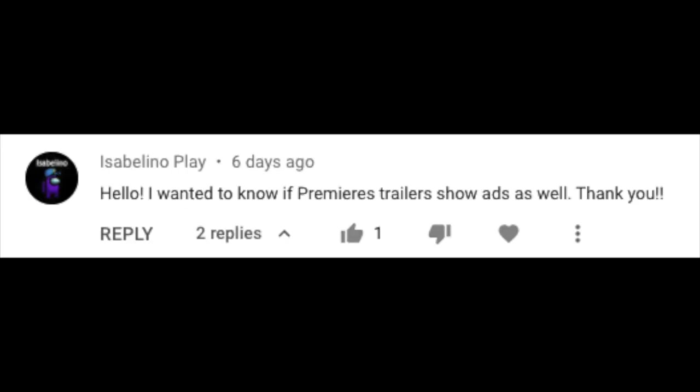That's about it for me except for our questions segment, where we take one question from the comments you leave under any of these videos and go to the product team for an answer. This week's question is from Isabelino Play, who asks whether Premier trailers show ads as well.